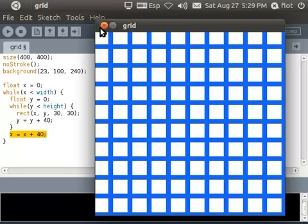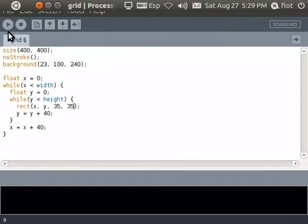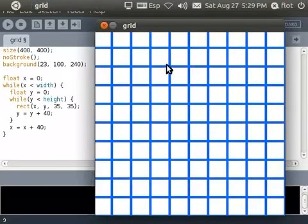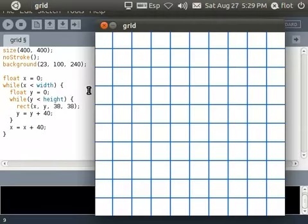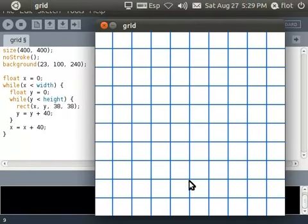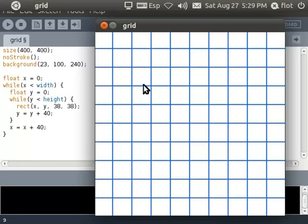So now if I increase these, the size of the rectangles, then I will have less space between them. We'll try with 38. Then I have this very thin lines. Now I could also achieve this image just by having a white background and drawing blue lines. What's happening here is I'm having a blue background and I'm drawing a lot of white rectangles.